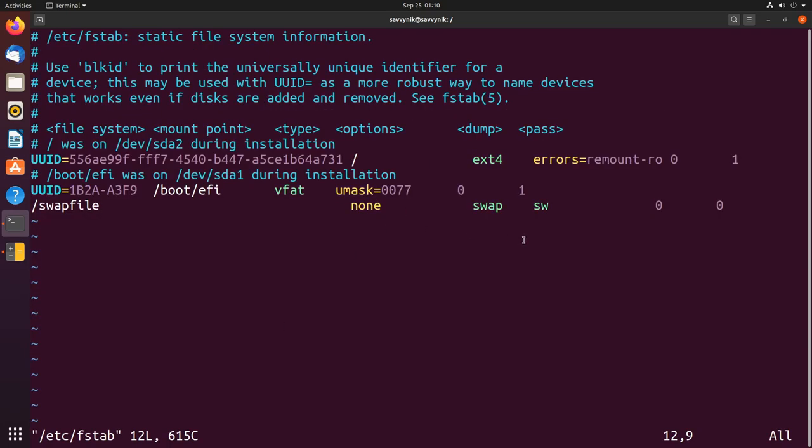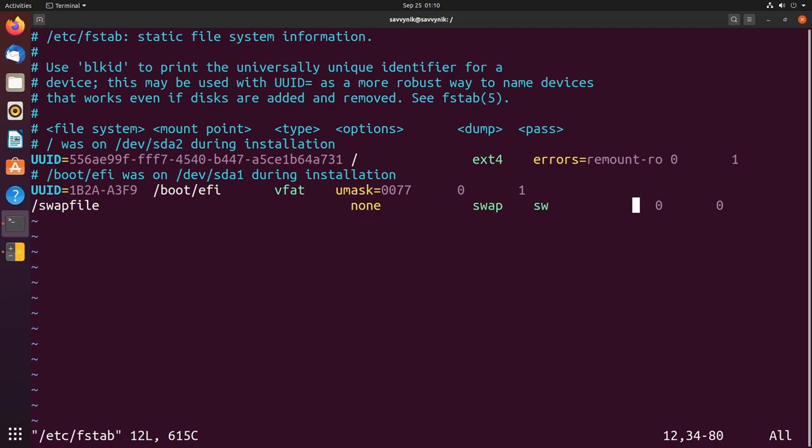At the bottom here we can see that there is the swap file and that there are a few other options available here. There's this none option, swap, sw, and two zeros.